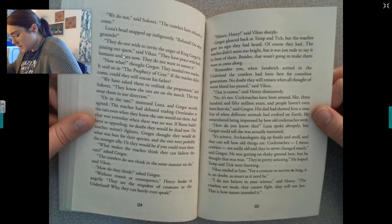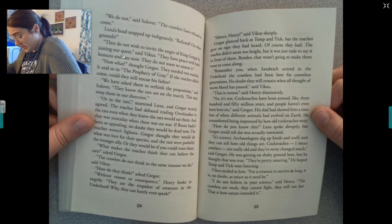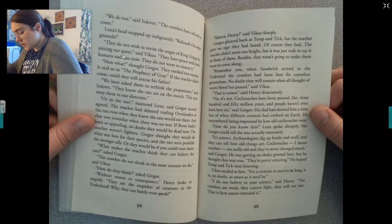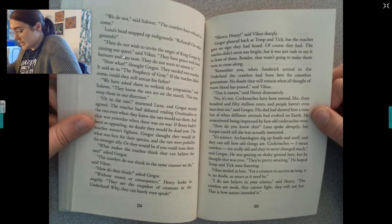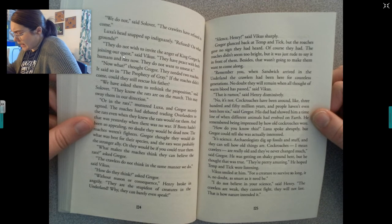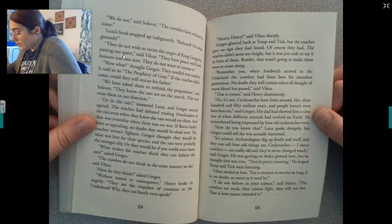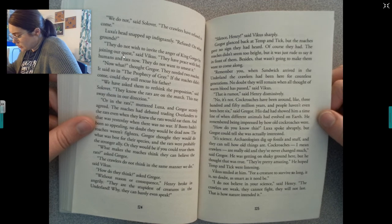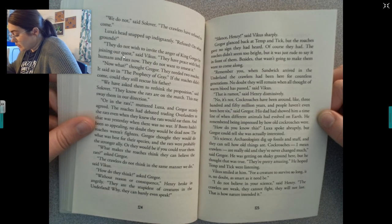'What makes the roaches think they can believe the rats?' asked Gregor. 'The crawlers do not think in the same manner we do,' said Vicus. 'Without reason or consequence,' Henry broke in angrily. 'They are the stupidest of creatures in the Underland — they can barely even speak.' 'Silence, Henry,' said Vicus sharply. Gregor glanced back at Temp and Tick, but the roaches gave no sign they had heard. Of course they had. It was just rude to say it in front of them — and besides, that wasn't going to make them want to come along. 'Remember, when Sandwich arrived in the Underland, the crawlers had been here for countless generations. No doubt they will remain when all of warm blood has passed,' said Vicus.